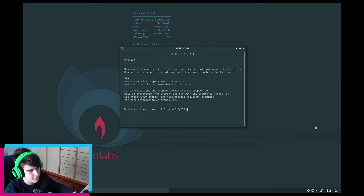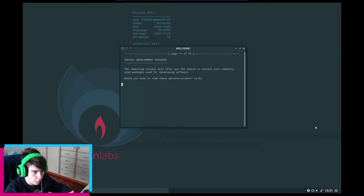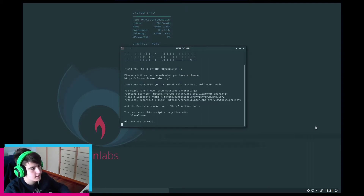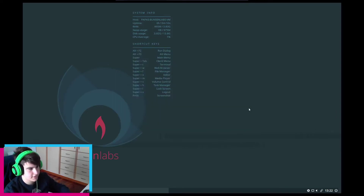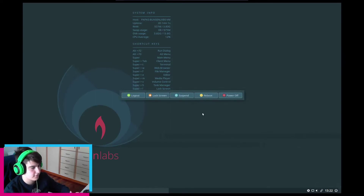Java support — no. Dropbox — no. Development packages — no. 'Thank you for selecting BanserLabs.' Hit any key to finish. That's it — we're now on BanserLabs. The first thing I'm going to do is restart. Logout, Shutdown — and reboot.